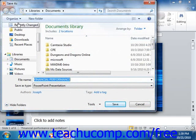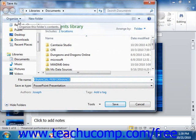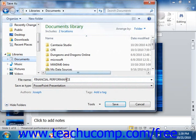Here you need to give PowerPoint both a location where the presentation will be saved, and also a file name. Give it a file name that you will remember, and be sure to remember where you saved it. File names may be up to 255 characters in length, but should probably be short and descriptive.